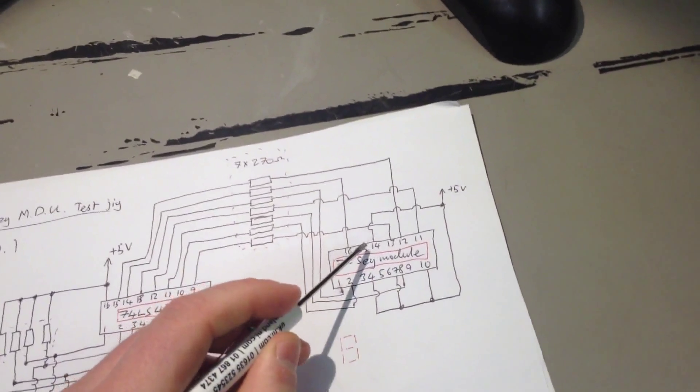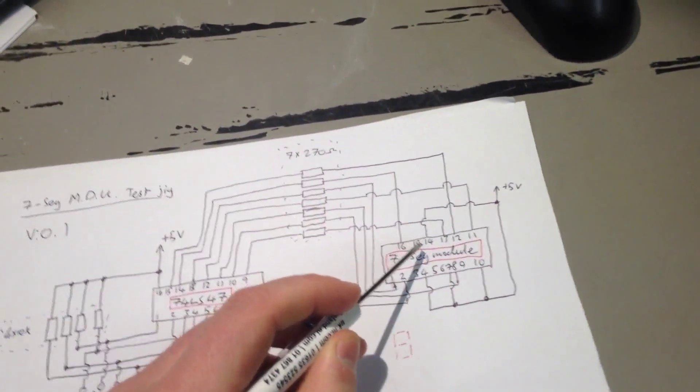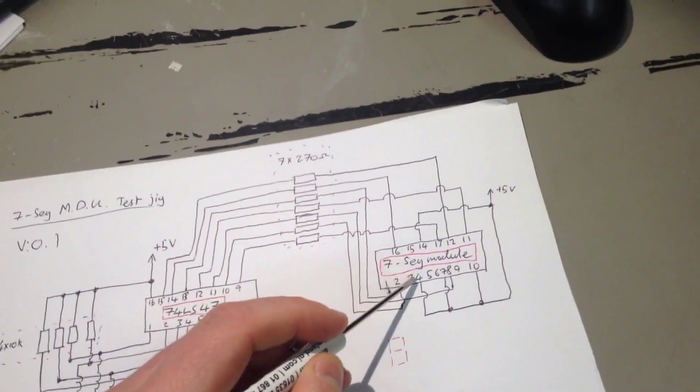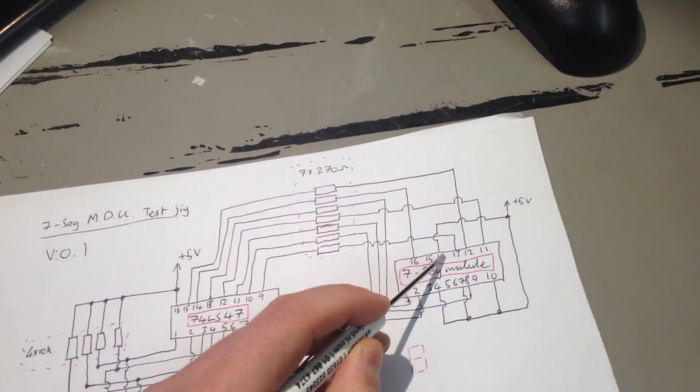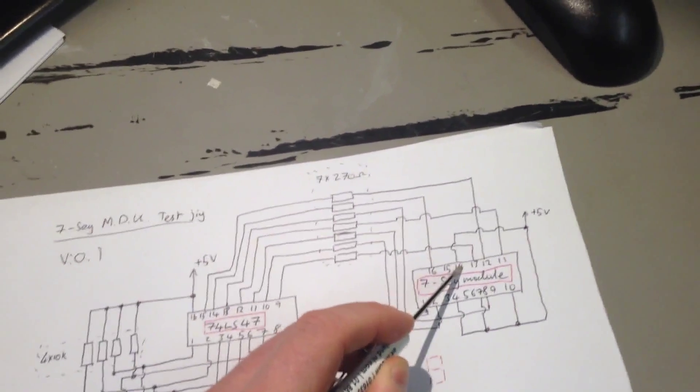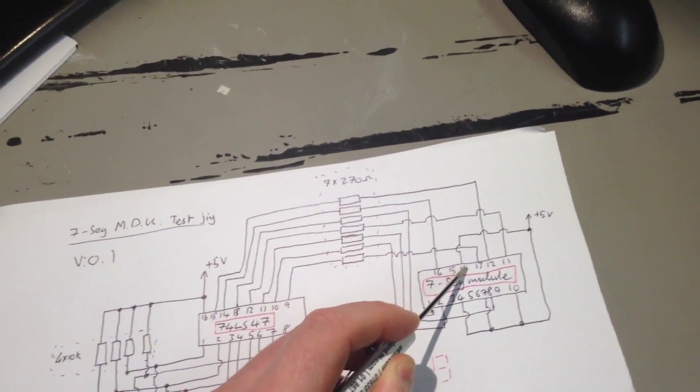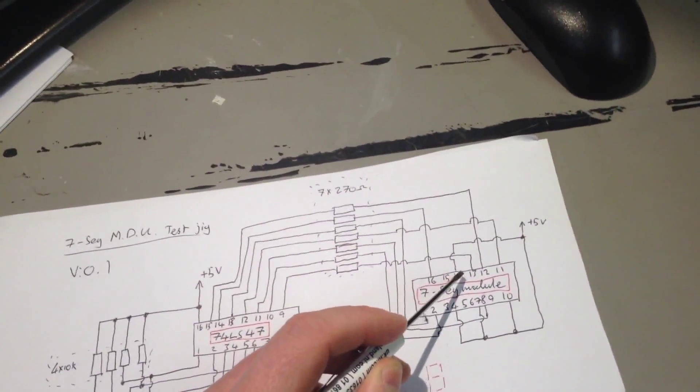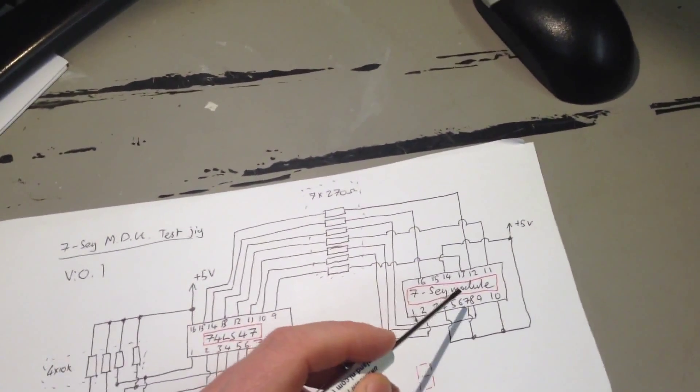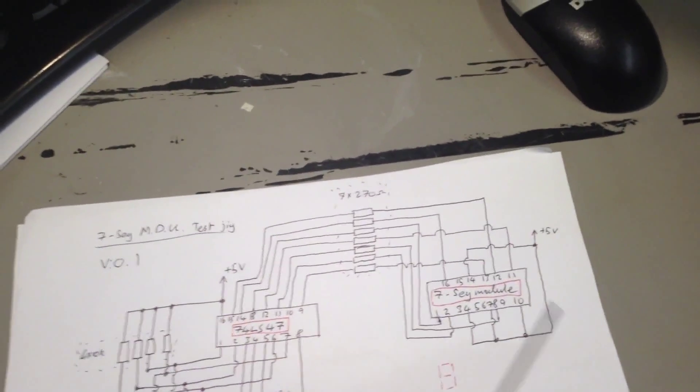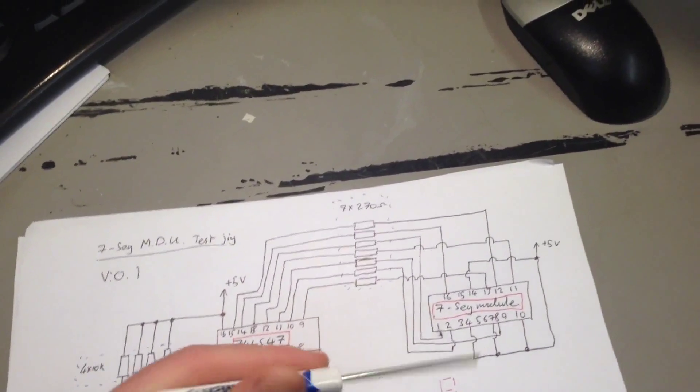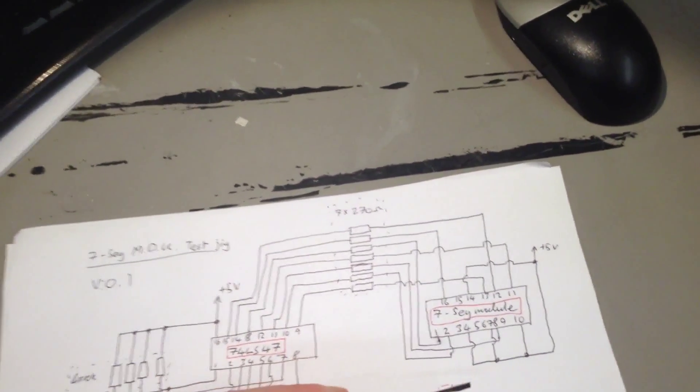So, on the display unit, which is here, pins 4, 7, 10, and 14 are the common anode connections to all the segments for each digit.